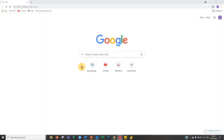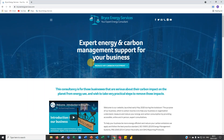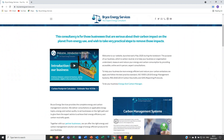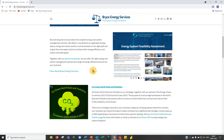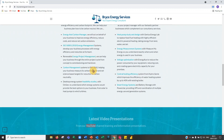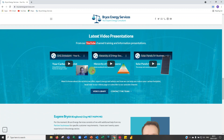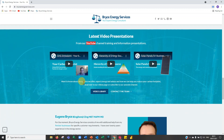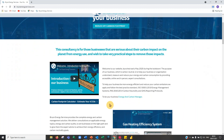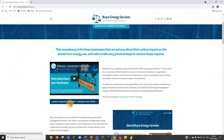To find our carbon calculator, simply open Google and go to the Bryce Energy Services website. This is our home page — please dive in and have a good read about our services and those of our partners. I also highly recommend checking out our YouTube channel for lots of training videos. For the carbon calculator, click on the 'Carbon Calculator' button at the top of the screen.